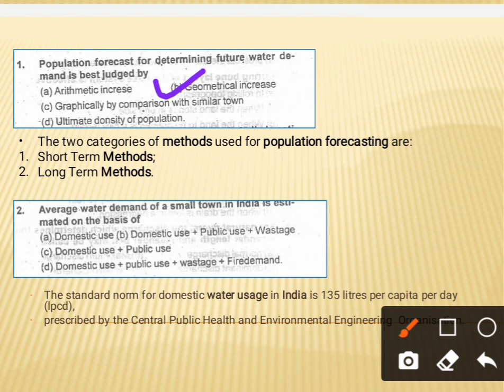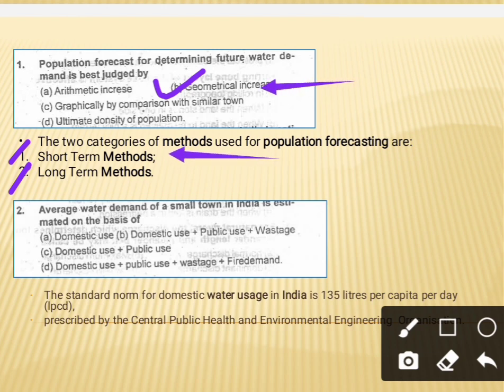Population forecast methods can be categorized into two parts: short-term methods and long-term methods. The geometrical increase method is a part of the short-term method, and with the help of this geometrical increase method, we can easily and best judge population forecasting for future water demand.